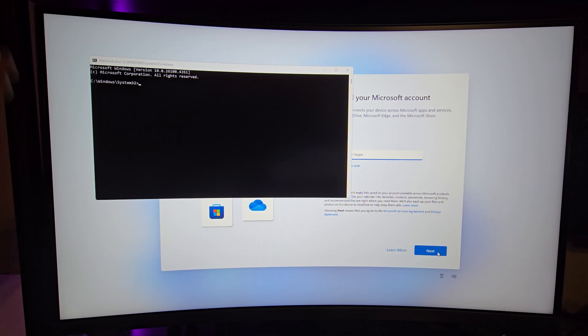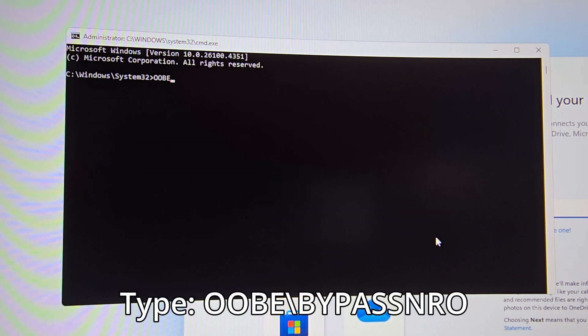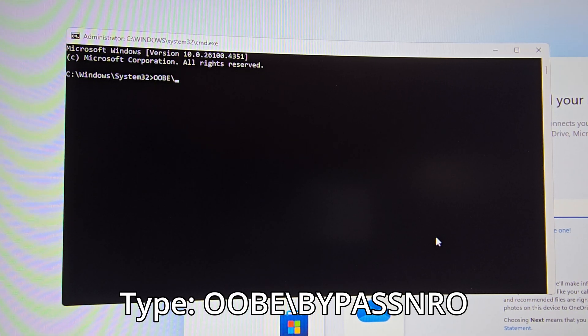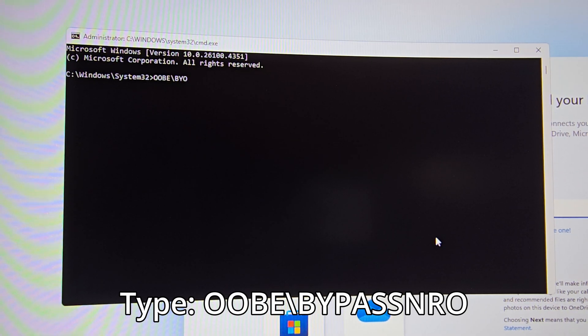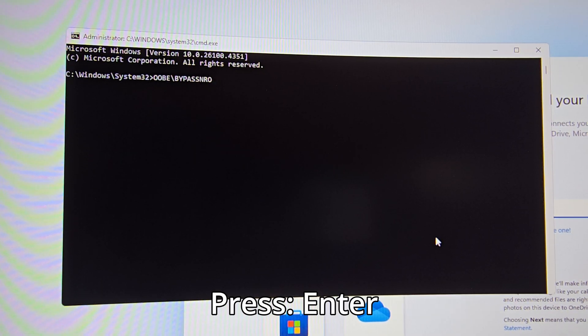This is going to bring up the command prompt. In the command prompt, all you have to type is OOBE backslash bypass NRO and press Enter.